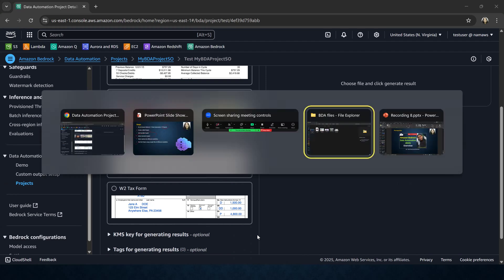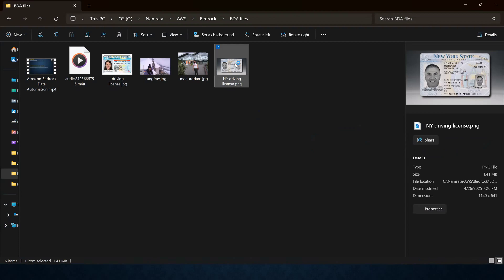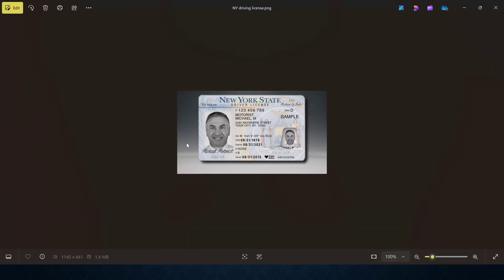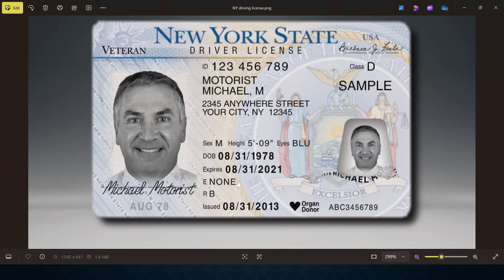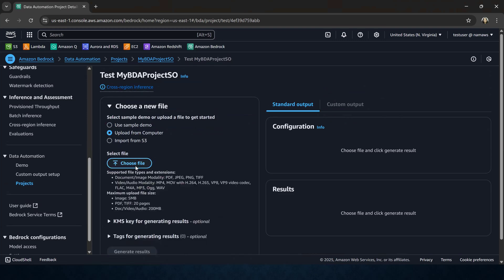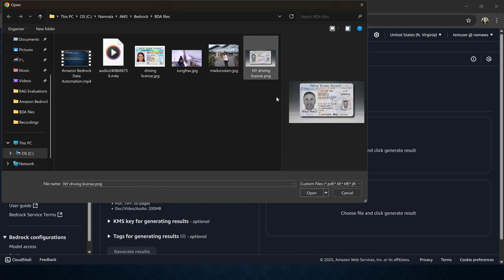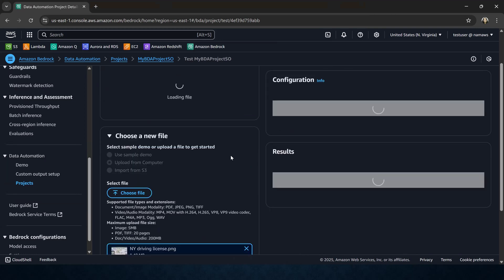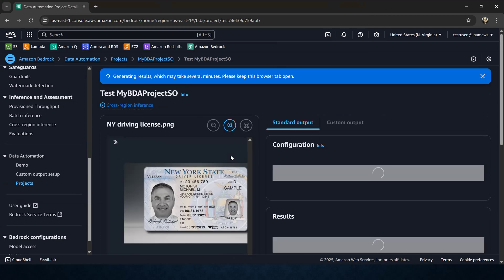I have downloaded a couple of samples. I have a driving license for New York state — it's a sample I've downloaded from the web. Of course you can use your own document. This is a sample driving license for New York, and we are going to use this for our document modality. Let me go back, say upload from my computer, choose a file — this is the New York driving license. I'll select open and then generate results. Now let us see using the standard output configuration how well BDA does — can it successfully extract all the information from this New York driving license?